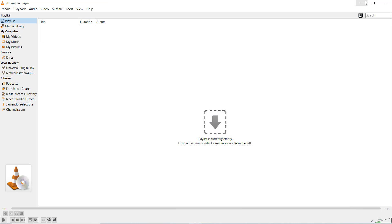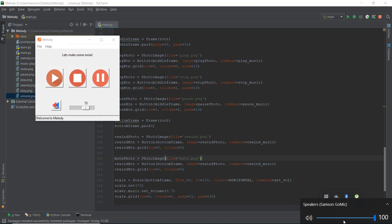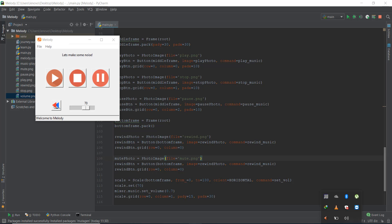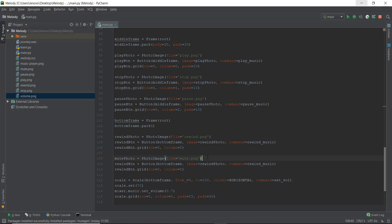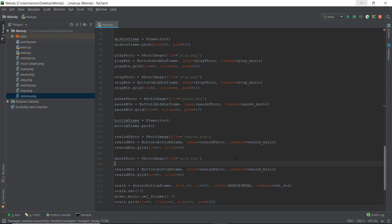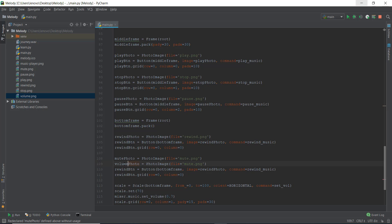Let me show you this behavior with the VLC music player. When you click on the mute icon you can see it changes to a muted cross icon, and then you click on it again to unmute. Similar thing is what we want with our button — that's why we need two images. When we click the button it changes from the volume photo to the mute photo.